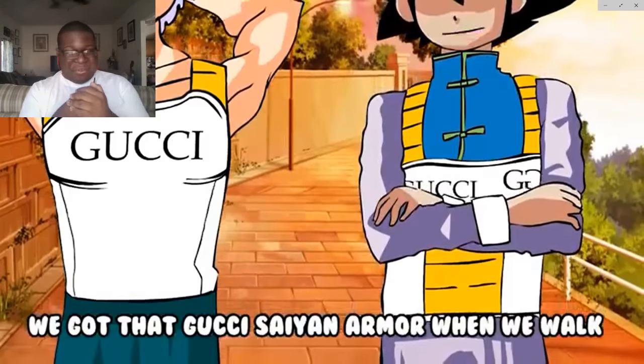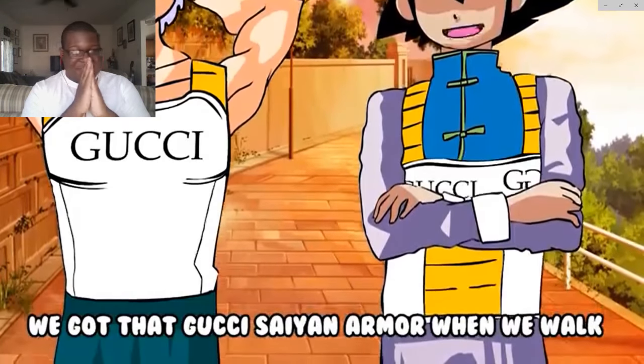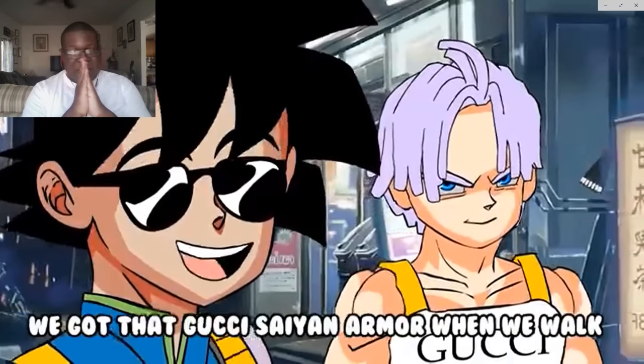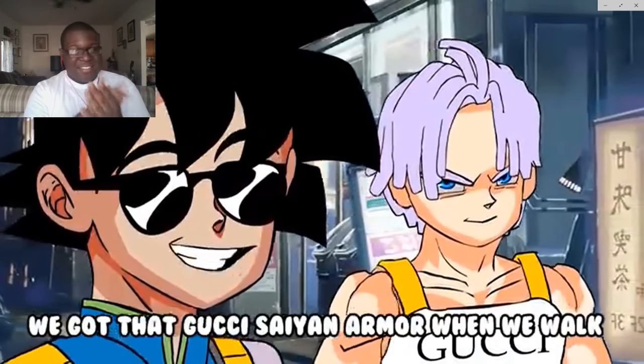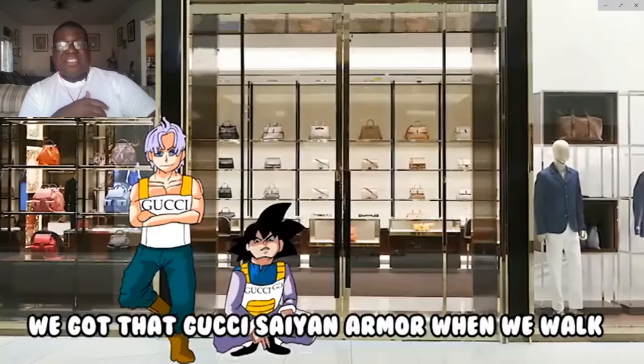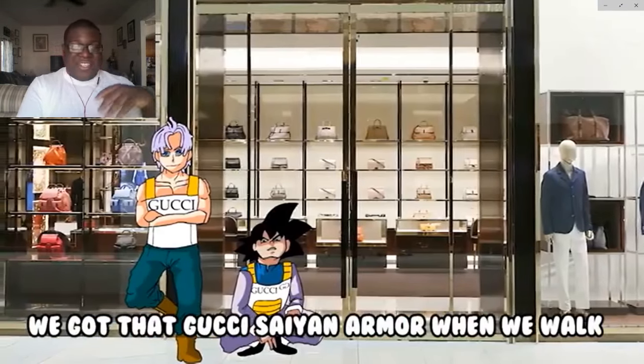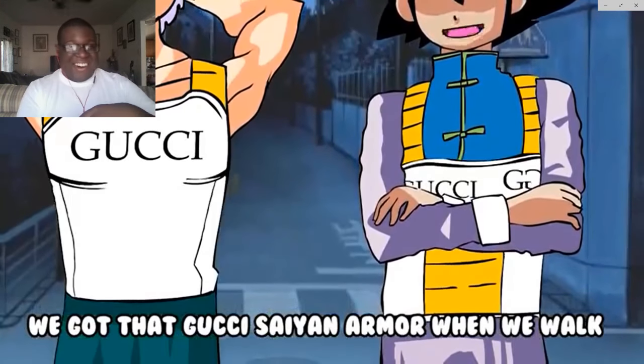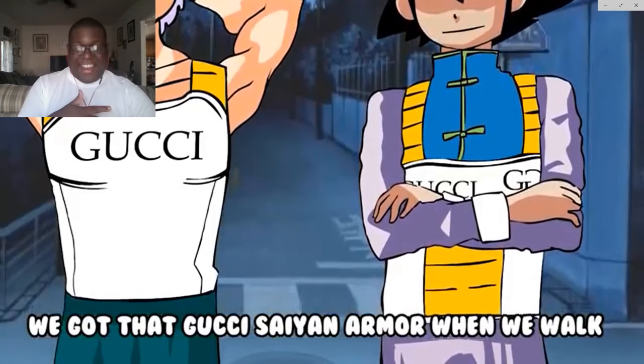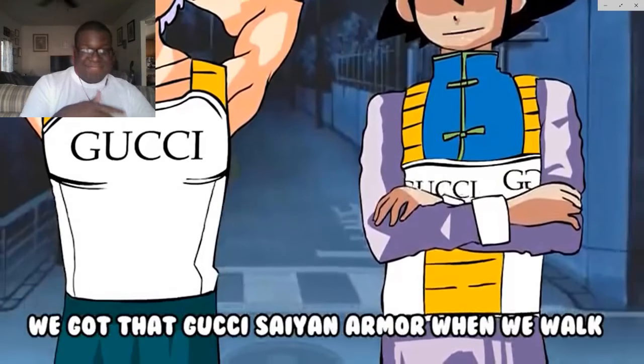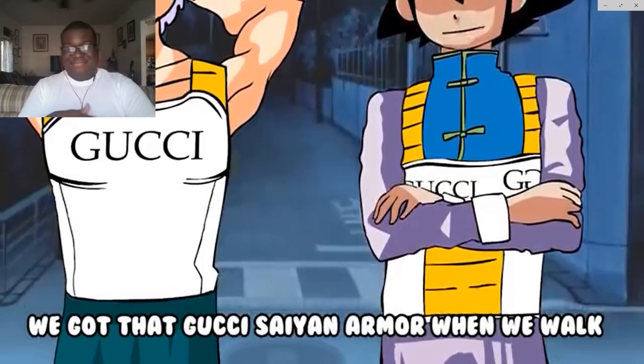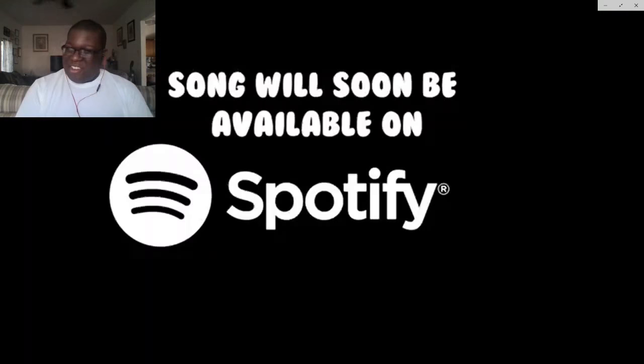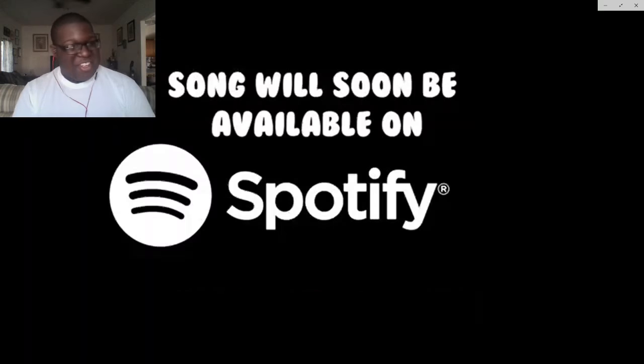We got that Gucci Saiyan armor when we walk. Walking, walking, walking. We got that Gucci Saiyan armor when we walk. Okay, hey! We got that Gucci Saiyan armor when we walk. Walking, walking, walking. Yo!